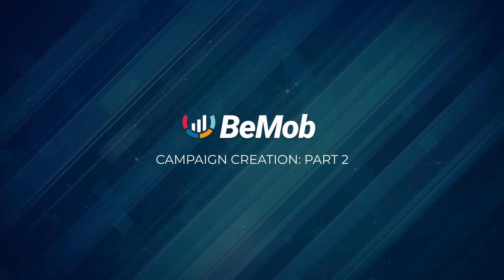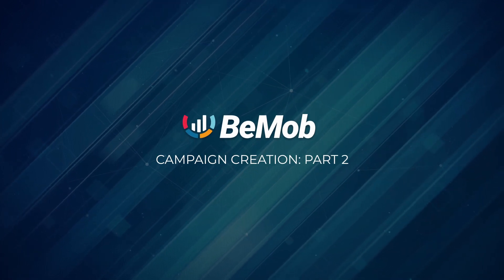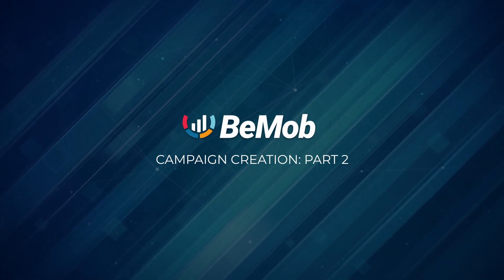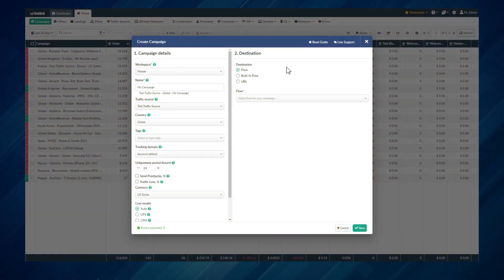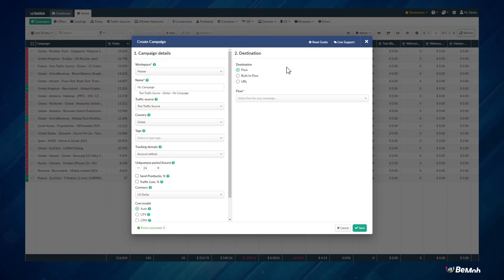Campaign Creation Part 2. When the basic parameters are set for your campaign, it's time to create the campaign flow.